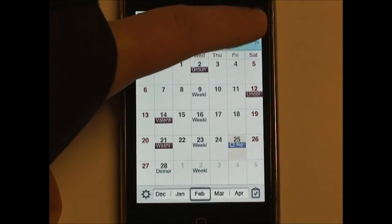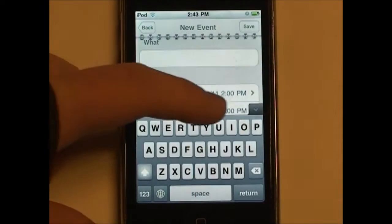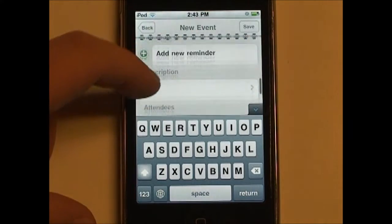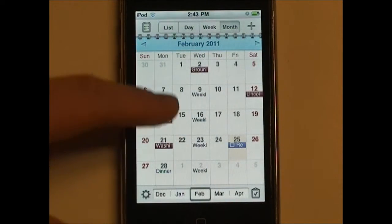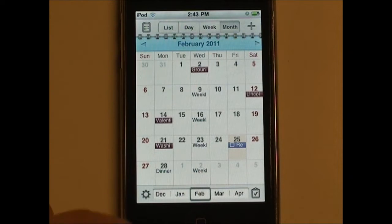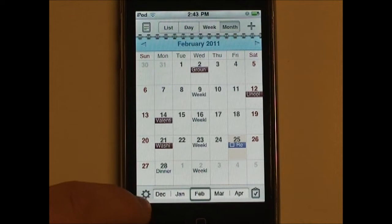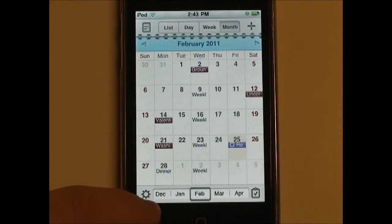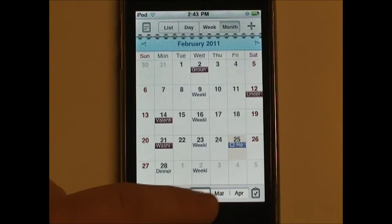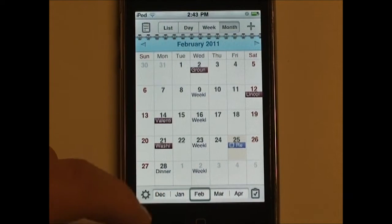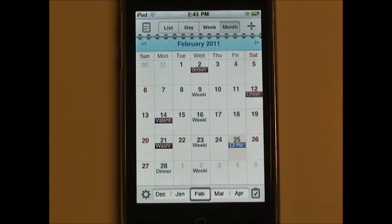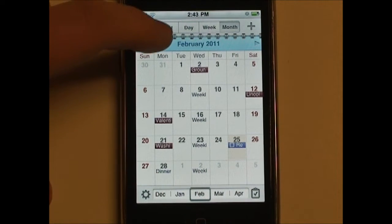Here we have our Add Event button — self-explanatory. Here in the middle we have our Calendar. Down here we have Settings. We're going to take a look at the Settings menu in just a moment. Down here we also have our Time or Date bar, whatever you want to call it — a little bar where you can change which date or month appears.